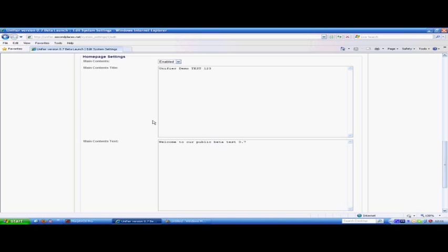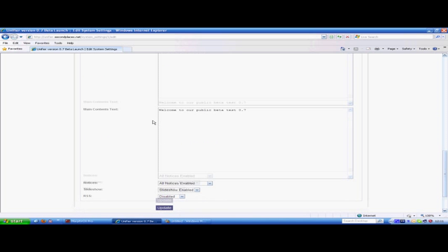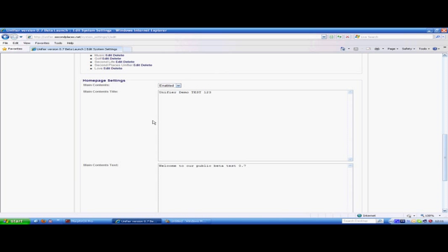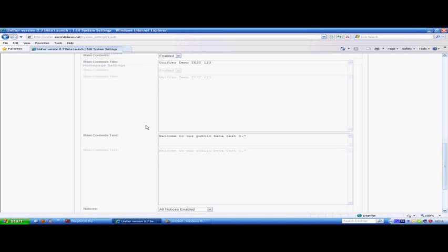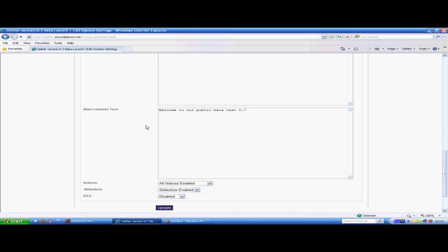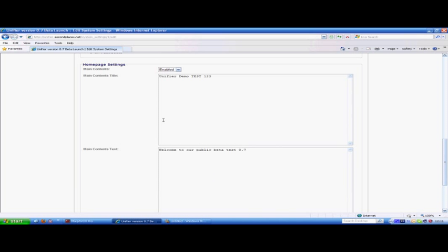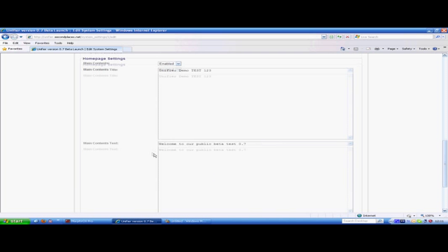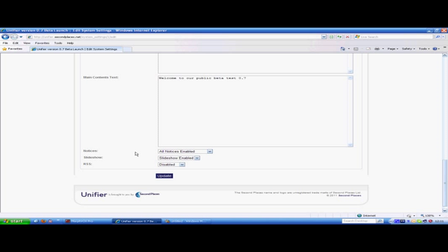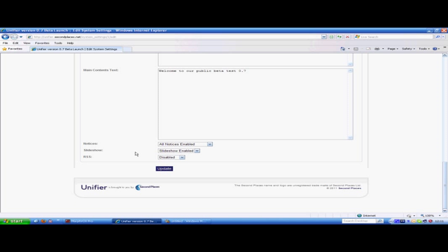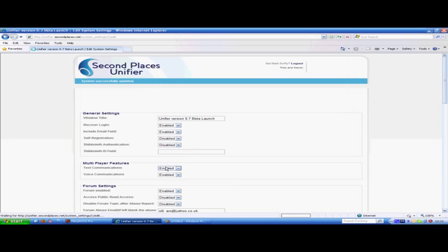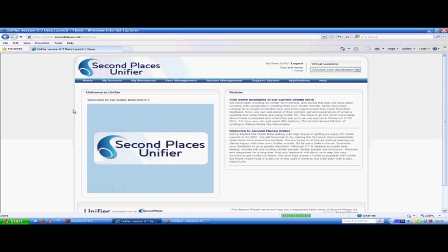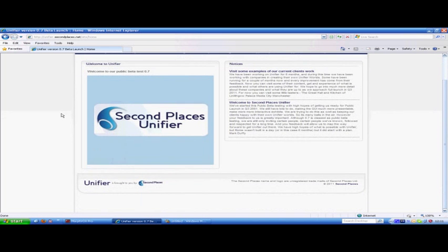The bottom setting is homepage settings. This enables or disables what's possible and what's seen on the front page when people load up the world. At the moment we have a few things set up. You can leave messages, set up notices, slideshows from RSS. You can enable and disable how these notices appear. Once everything is done, you just click on update and it will take you back to the homepage where you will see any changes you have made up live.